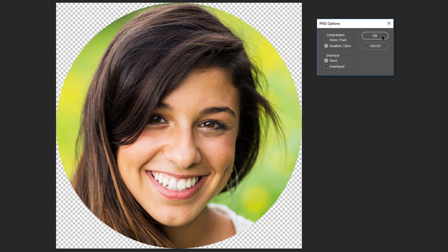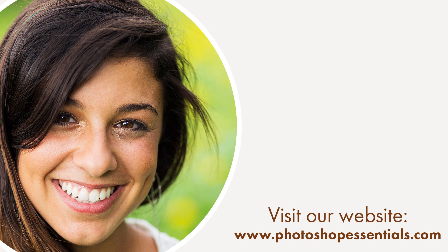And there we have it! That's how to crop an image into a circle and how to save it as a PNG file in Photoshop. If you found this video helpful, be sure to click the Subscribe button. Check out our website, PhotoshopEssentials.com, where you'll find hundreds of tutorials, covering Photoshop basics, image editing, photo effects, text effects, and more. As always, thanks for joining me, and I'll see you next time. I'm Steve Patterson from PhotoshopEssentials.com.